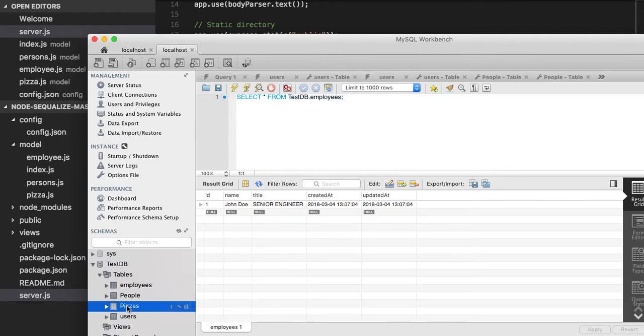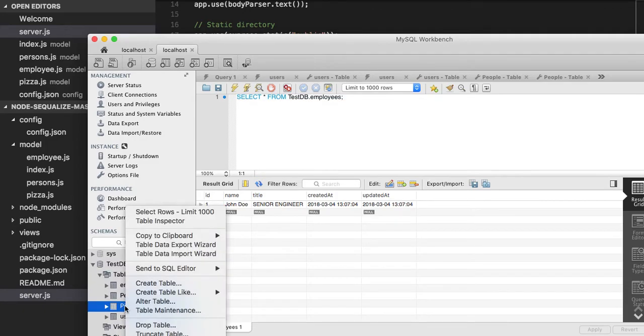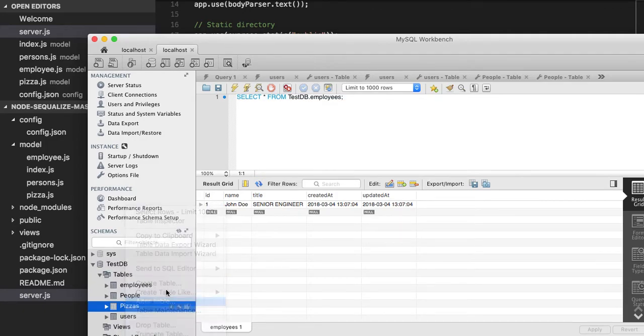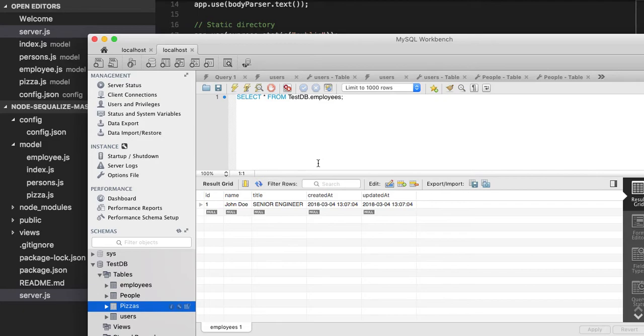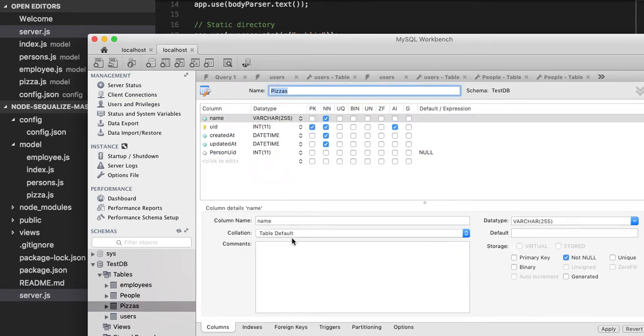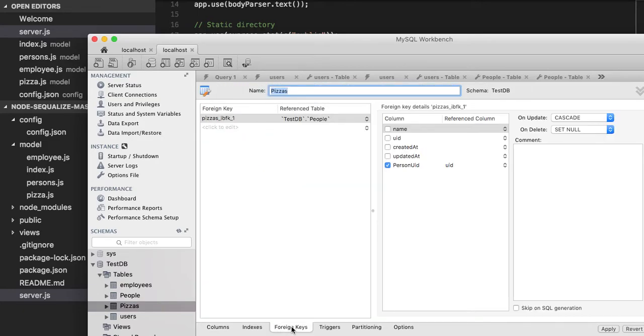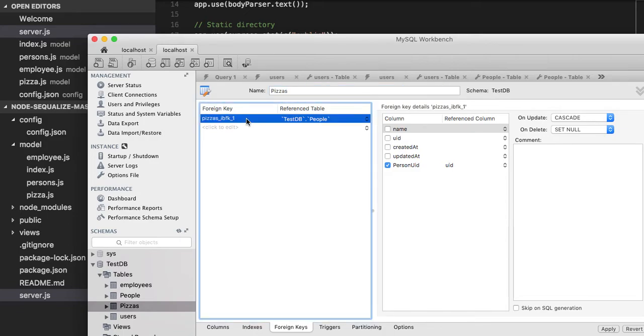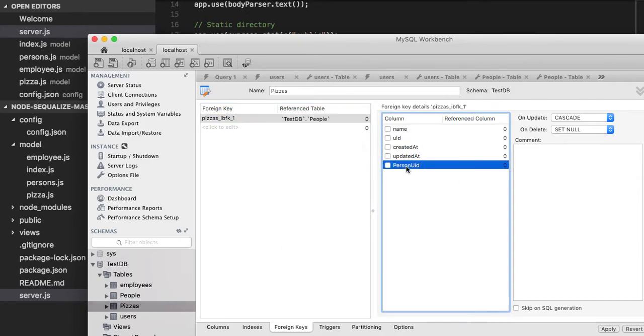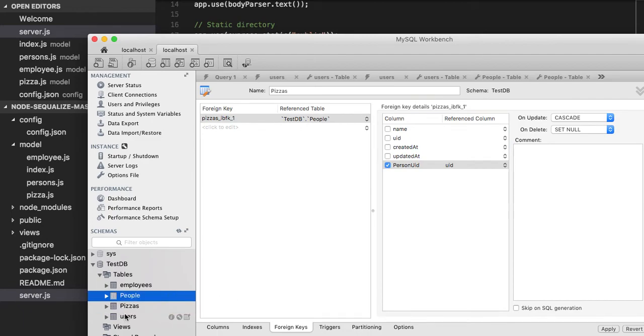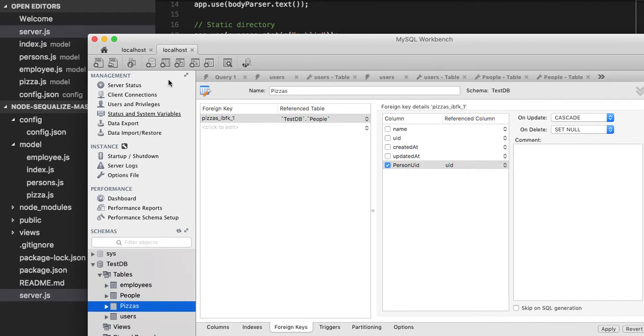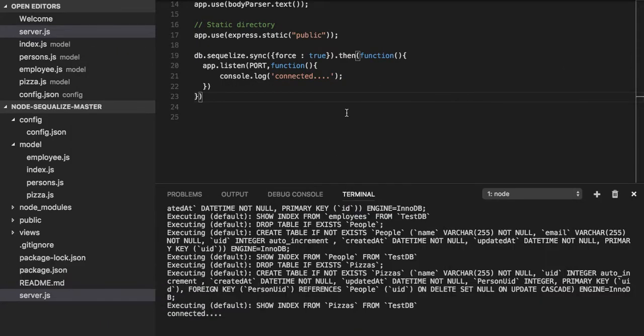Now it's coming as clean. We can see the pizza table and here it should have in the foreign key. Yes, you can see the foreign key is created here. Person UID is a foreign key here, foreign key created from person. Person is a primary key in the pizza table.